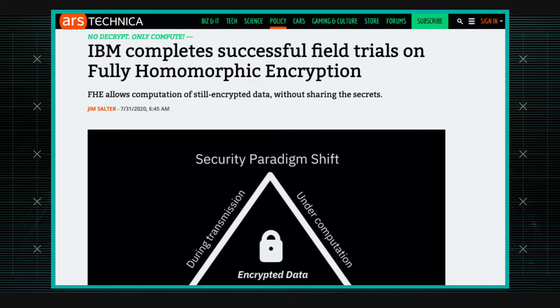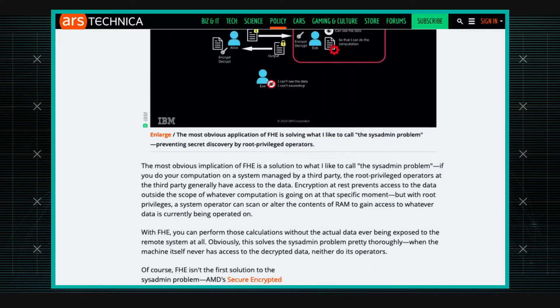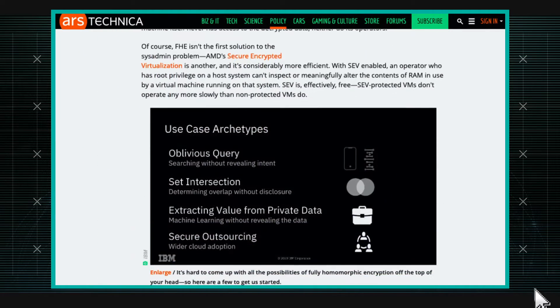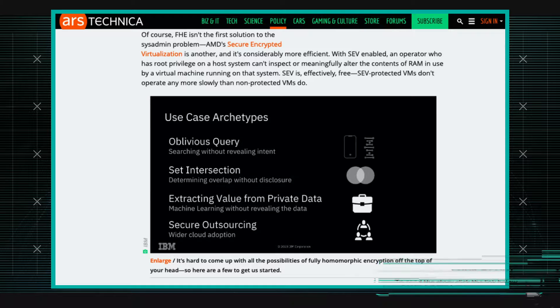So Andy, help me understand what fully homomorphic encryption is. I can share that I myself had to do quite a bit of reading to understand what it is. I read an article from Ars Technica that was talking about homomorphic encryption, specifically fully homomorphic encryption — it's a mouthful. The article was talking about how IBM has had some recent successful trials of this technology.